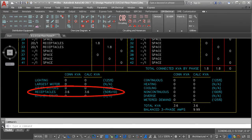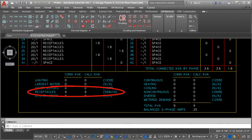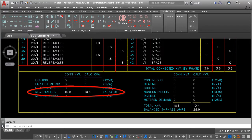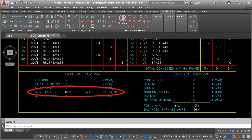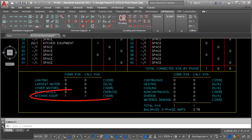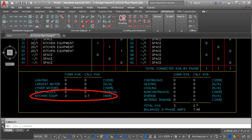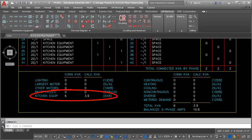Lots of receptacles? Anything over 10kVA is calculated at 50%. Kitchen equipment? The demand is calculated based upon the number of connected devices.